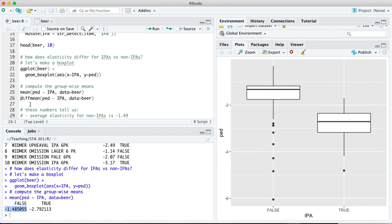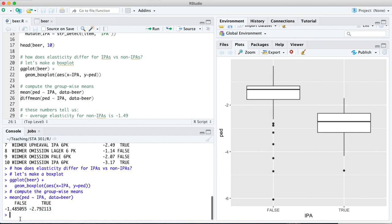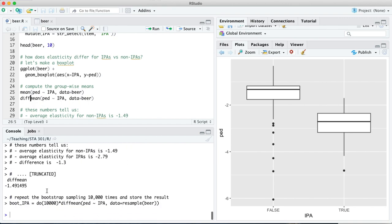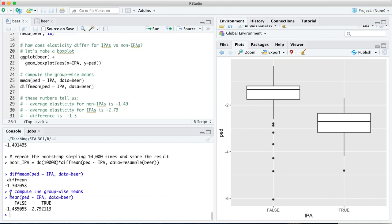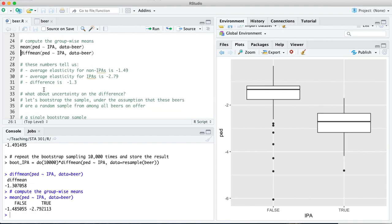This line is telling you that the average price elasticity of demand for an IPA is about minus 2.8, and the average price elasticity of demand for a non-IPA, those in this box, is more like minus 1.5. We could also, if we cared about the difference, compute the difference of those two means directly. There's a handy function in R called diff mean that will compute the difference in means without any difficulty. Diff mean is minus 1.3 right there, which is, in fact, exactly the difference between those two numbers, the average for the IPAs and the average for the non-IPAs.